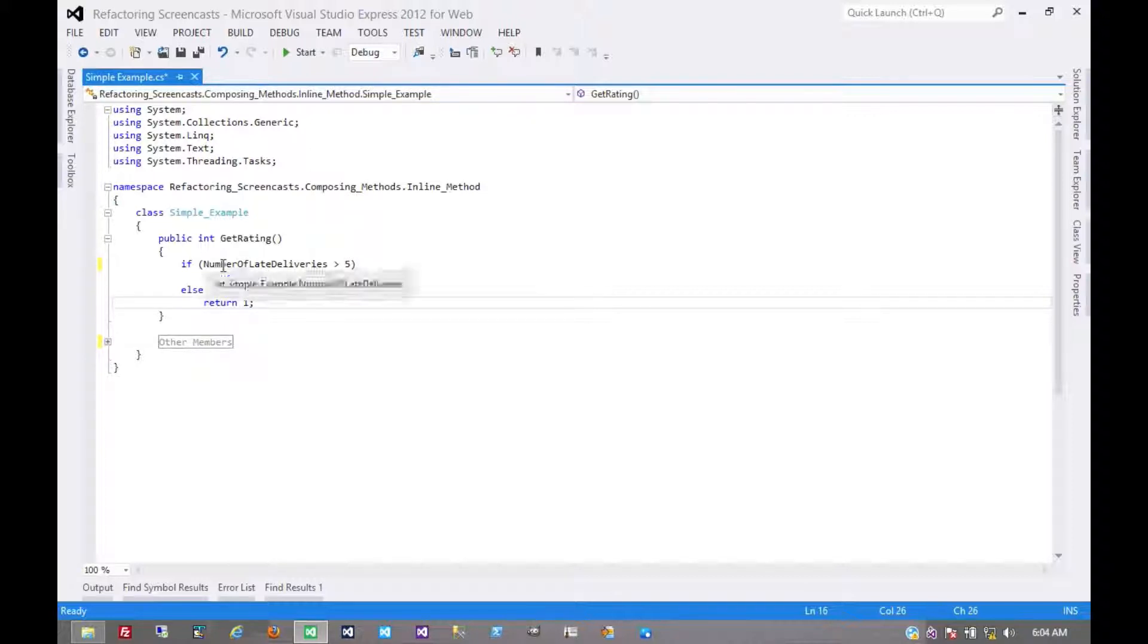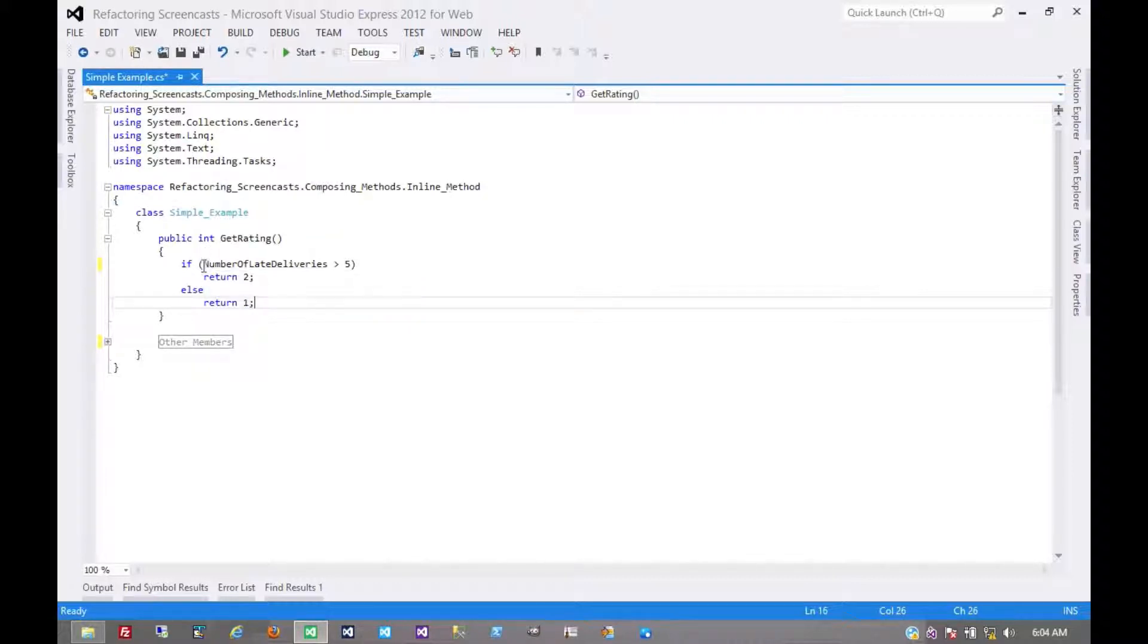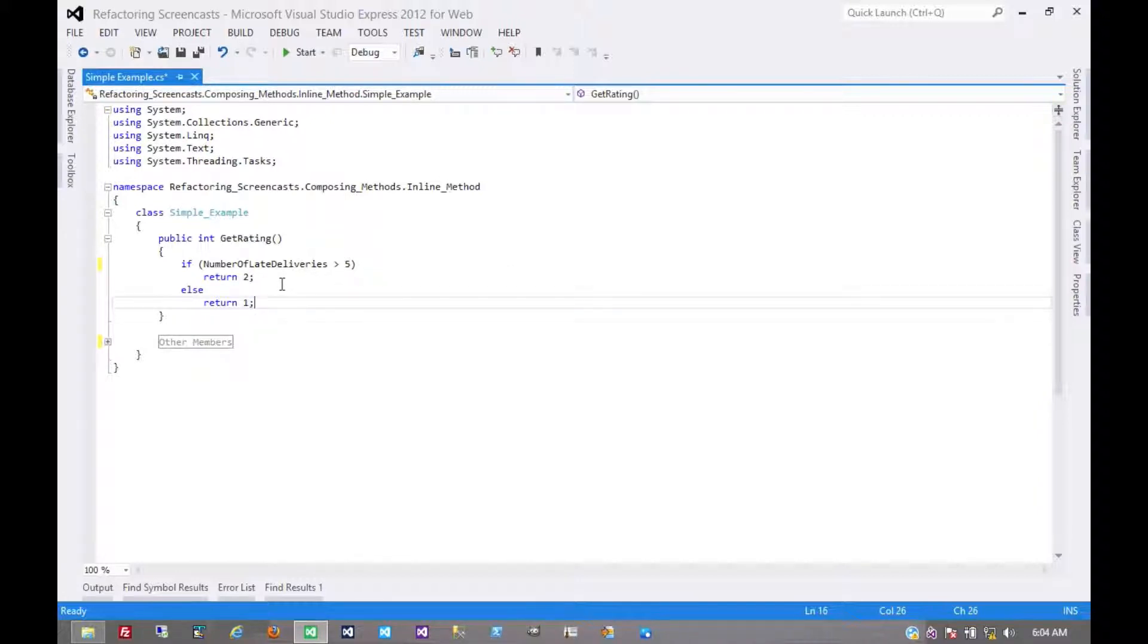But if it's not encapsulating a piece of business logic and is really just assigning a method name to an otherwise fairly clear statement, then you can probably go ahead and pull that statement out and you don't really need that method.